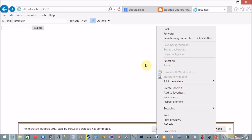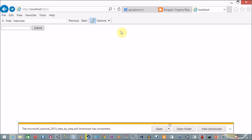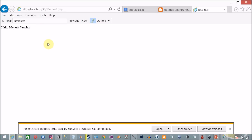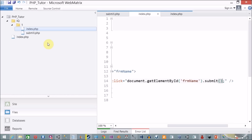I refresh the page, provide a name, and click Submit — the form is submitted without a submit button. Another thing you can do is add this code inside a JavaScript function so you can validate the input before submitting.